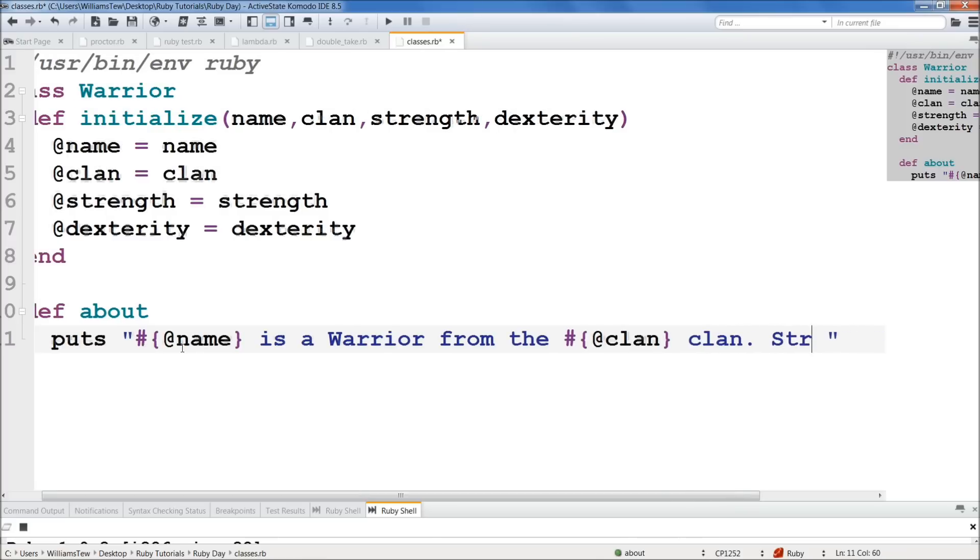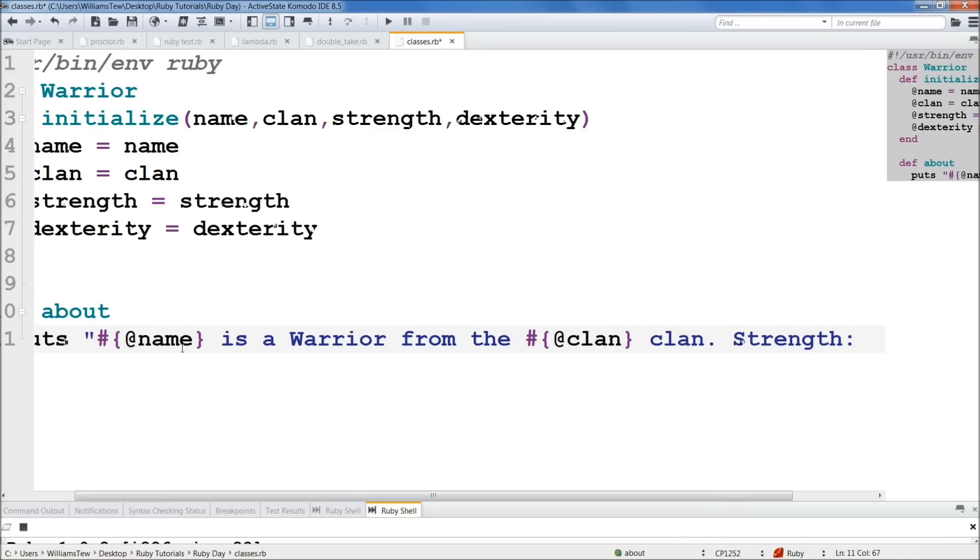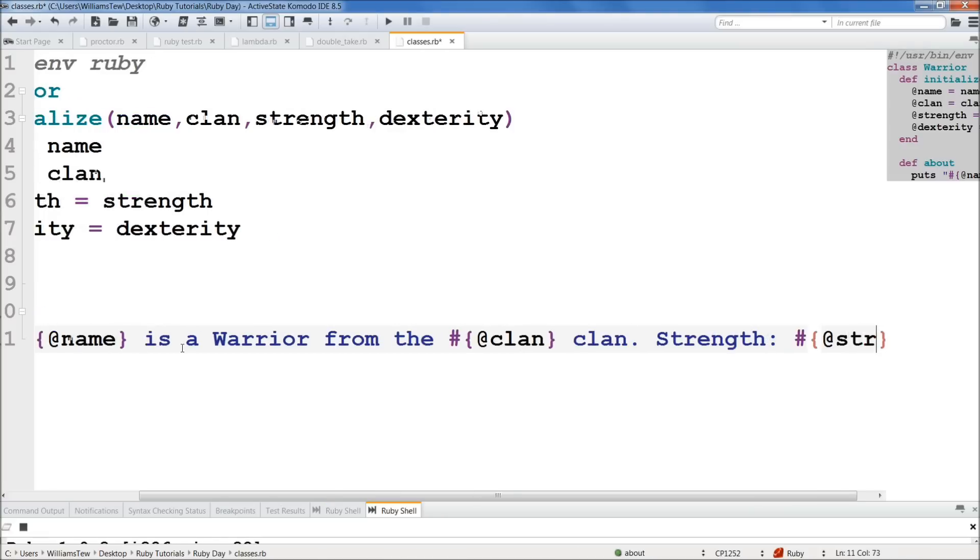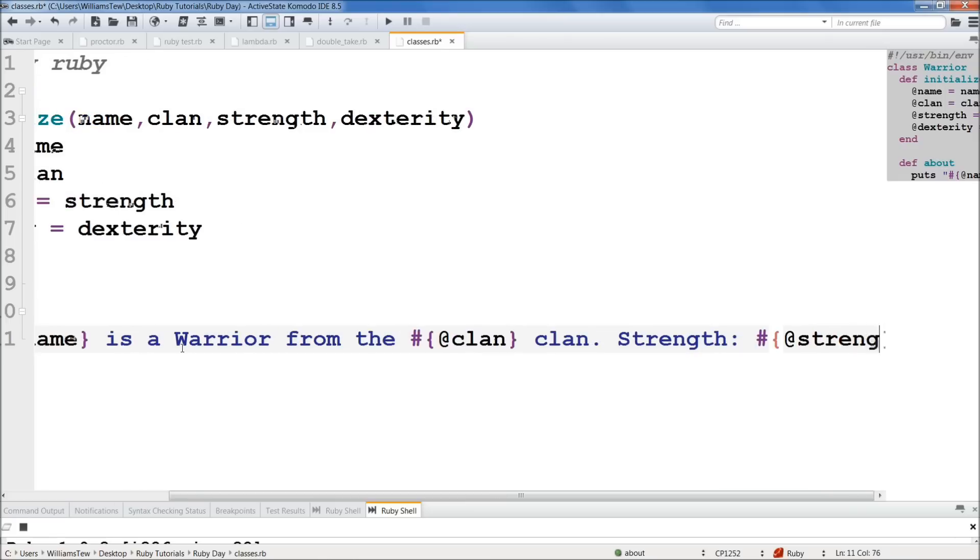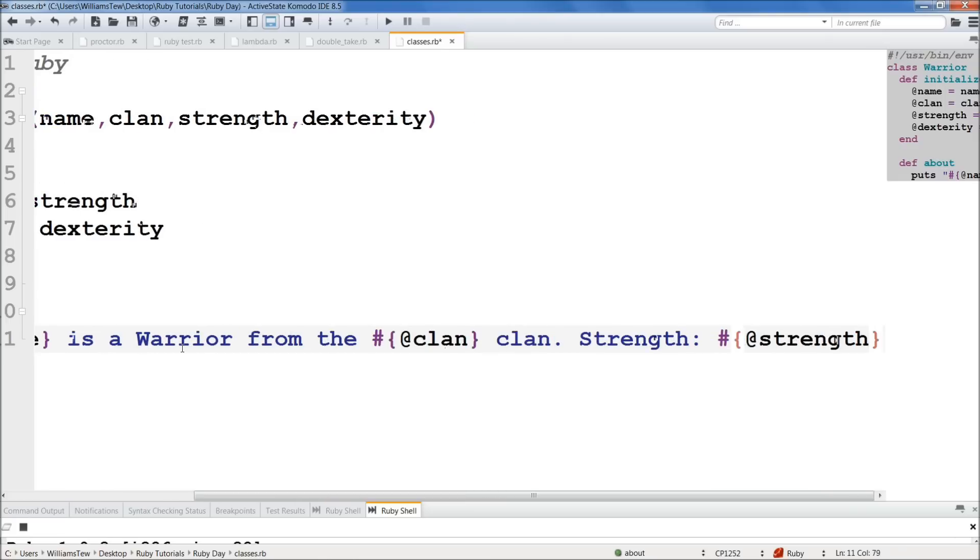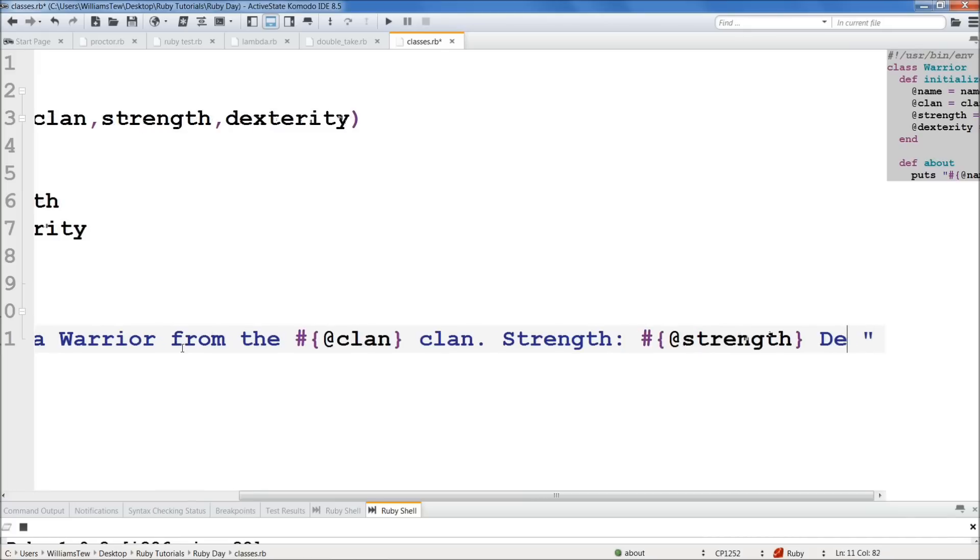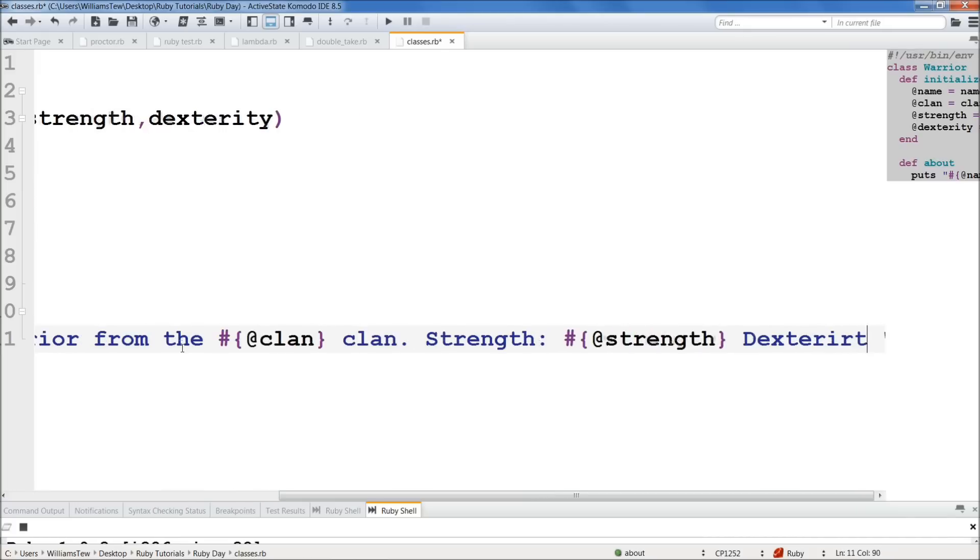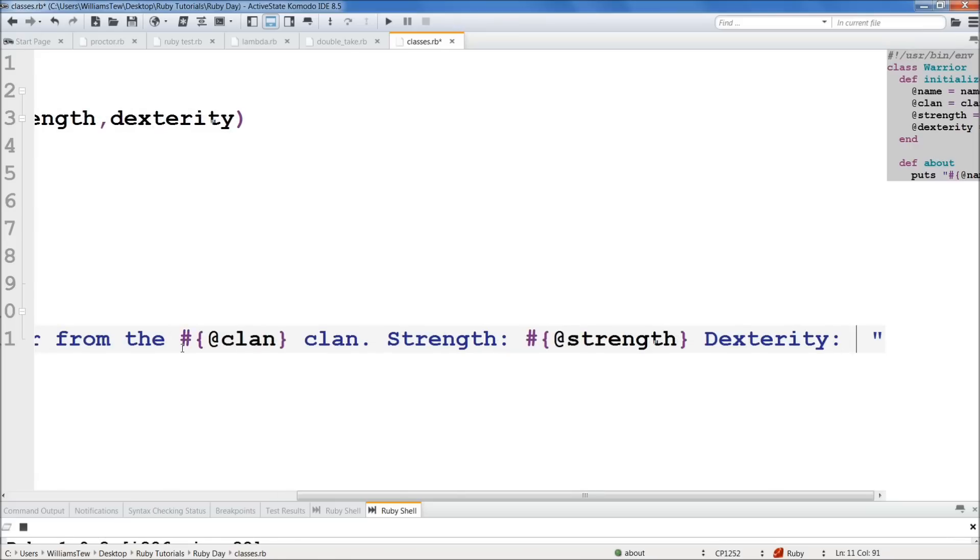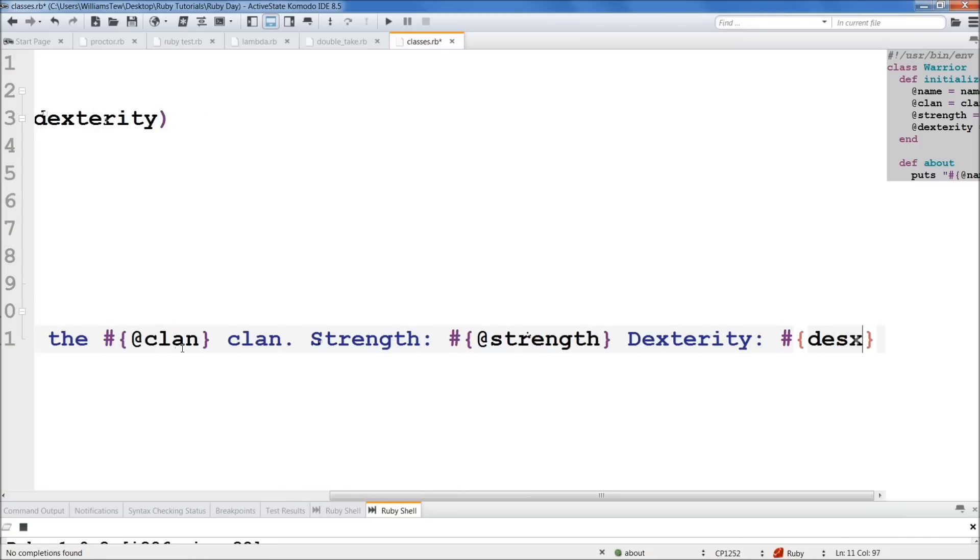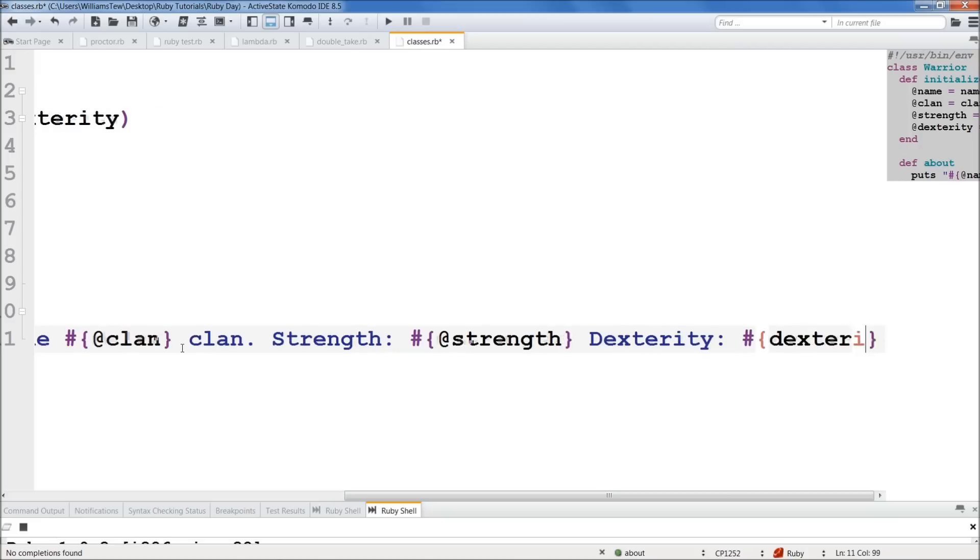And strength, we'll, here we go. Strength is, we'll just do a colon there. Call it with string interpolation. And at strength again. And we don't really need to separate these. We can. We'll do dexterity.